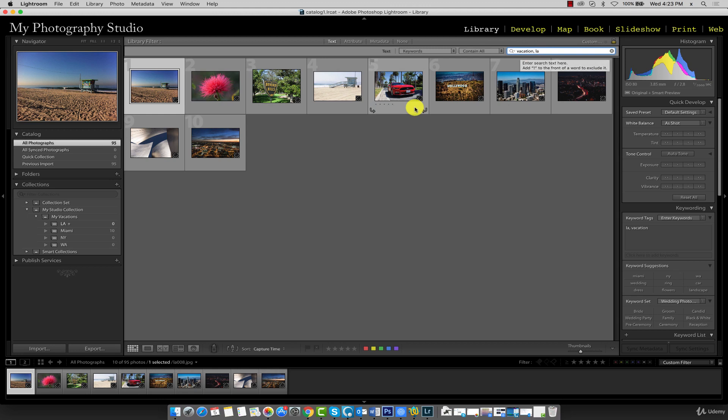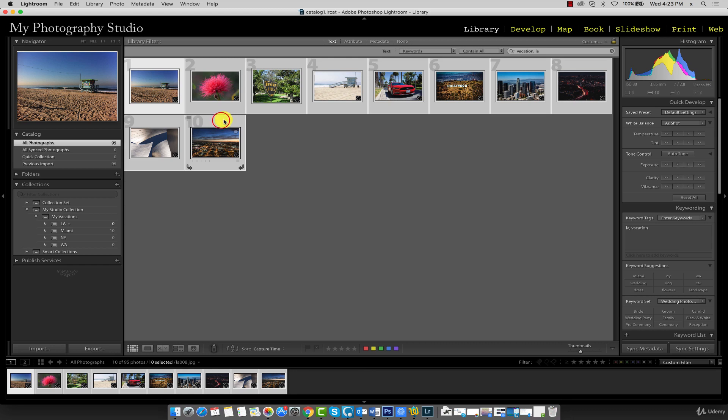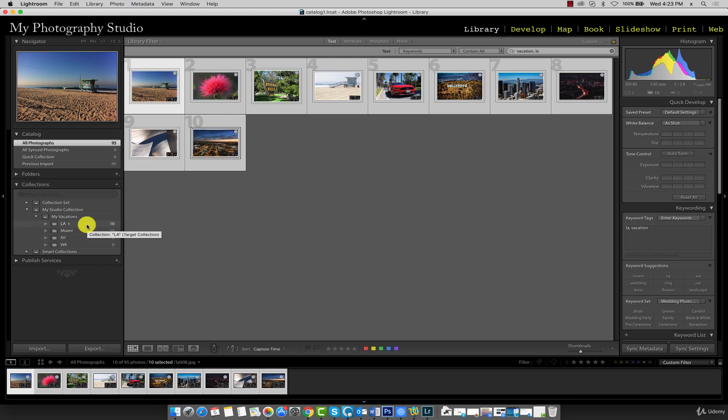Highlight them all, so click on the first one, hold shift and click on the last one, and press the B key on your keyboard. Right away it adds it to our new target collection.